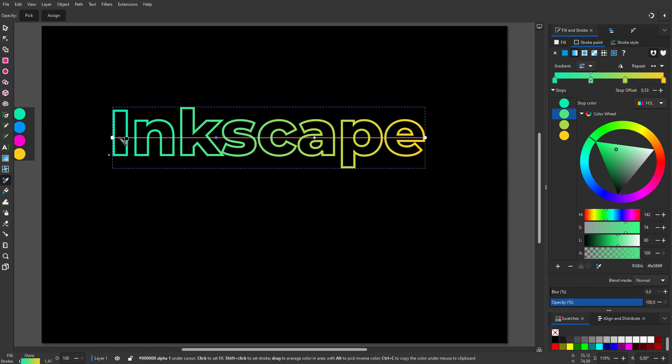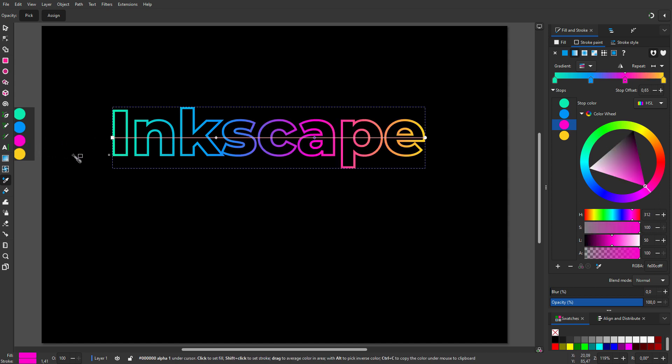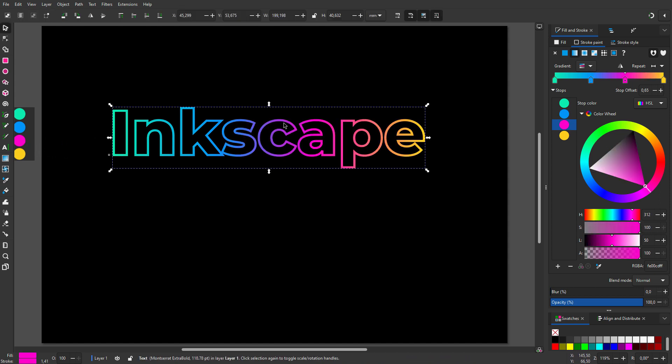I make the second color stop blue, and the third color stop I make magenta. Now let's give the text the directional blur.